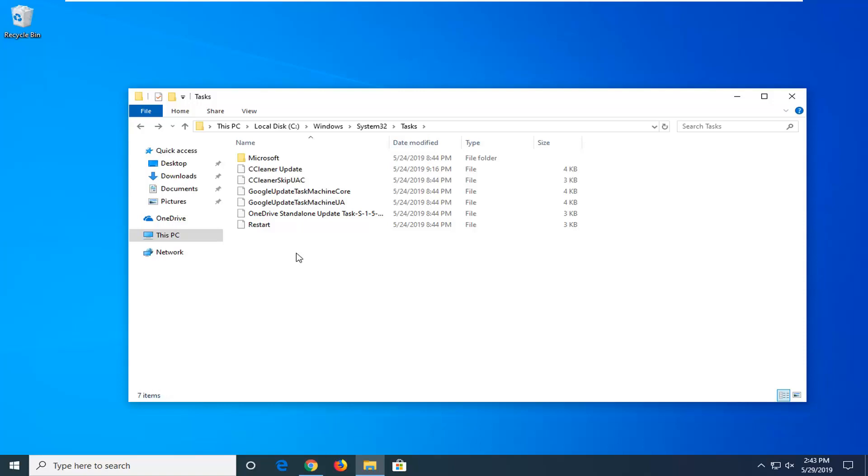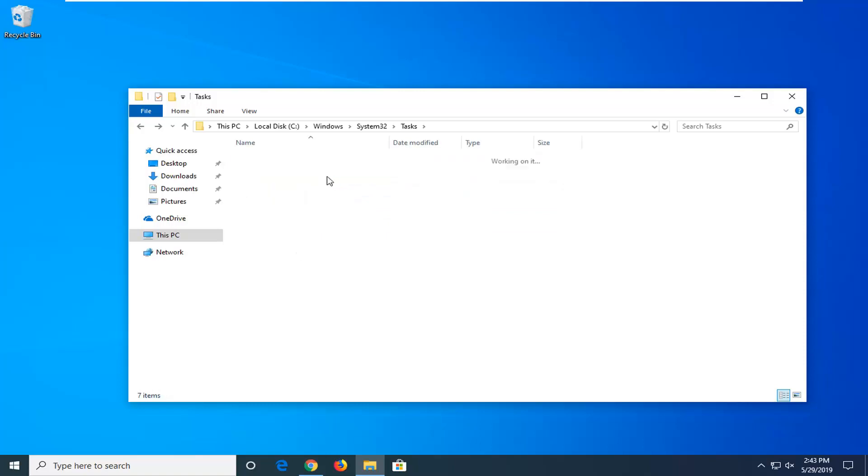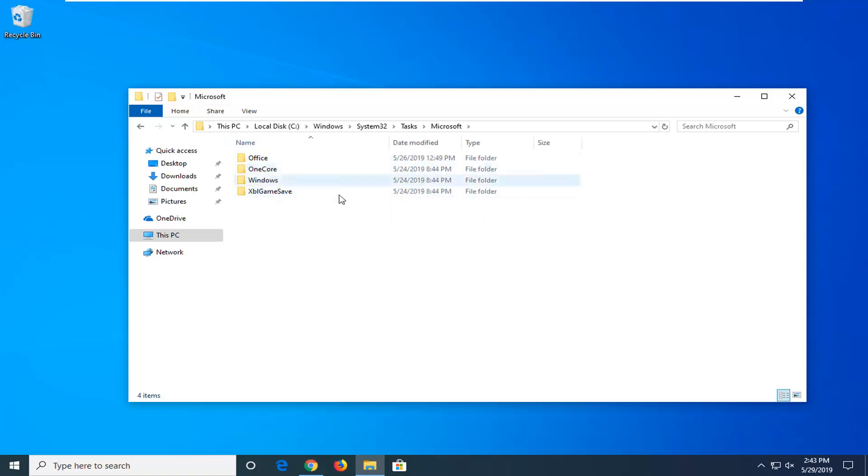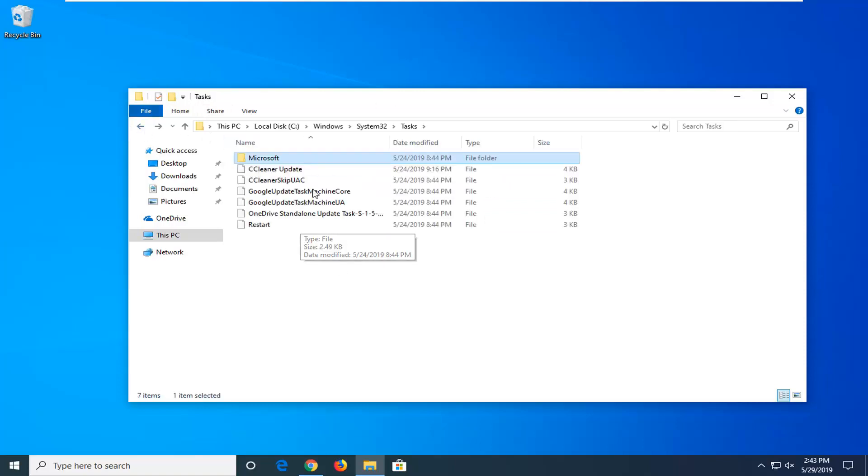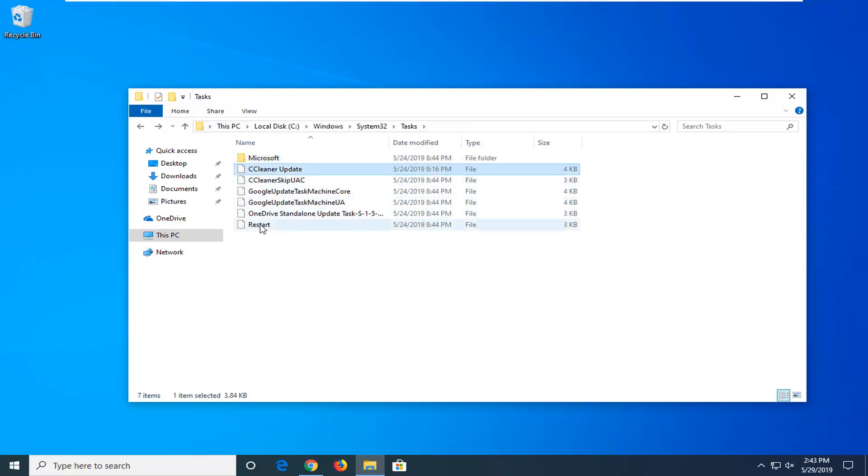Potentially just checking system status and whatnot. If you actually went in this Microsoft folder here, I would personally avoid going and modifying anything in here. But all these files in here by themselves, I think it's worth just kind of going through. It's pretty easily written here.